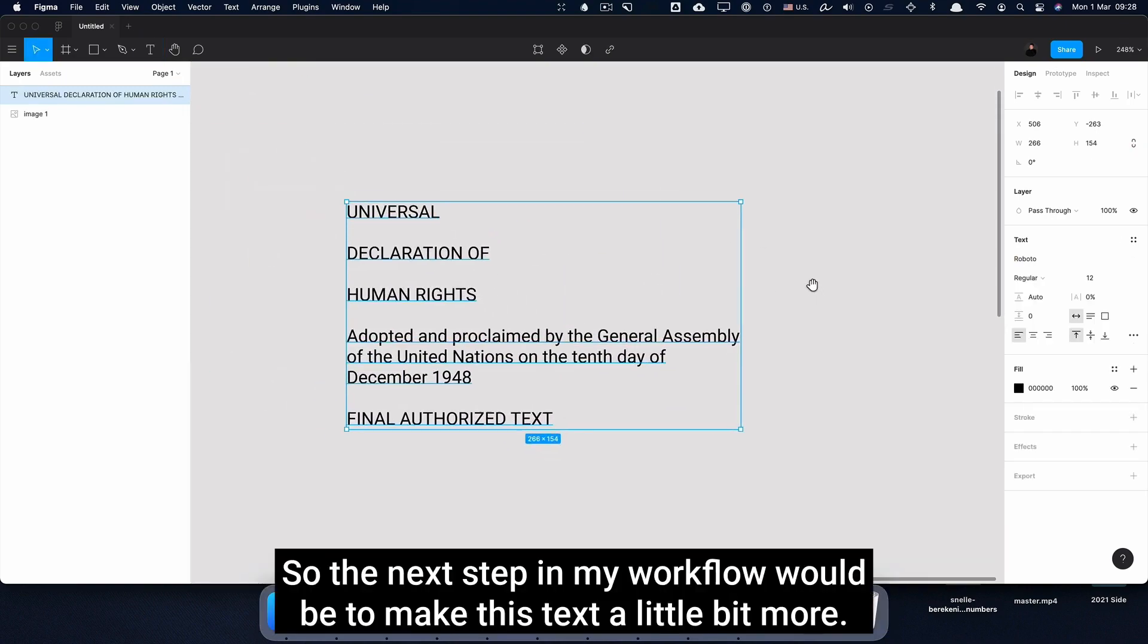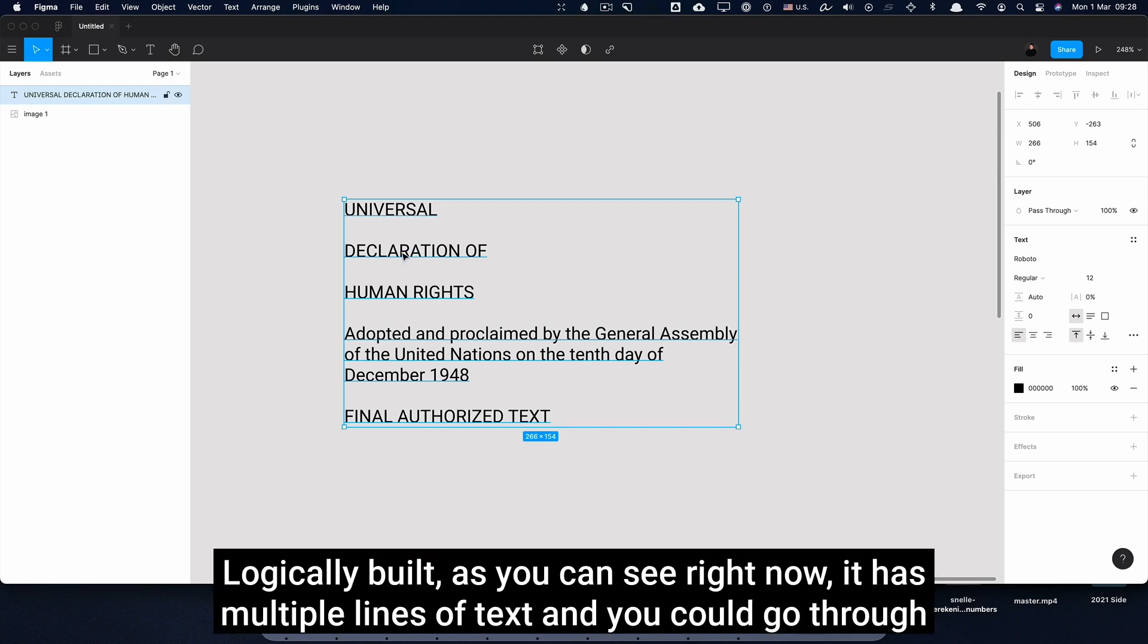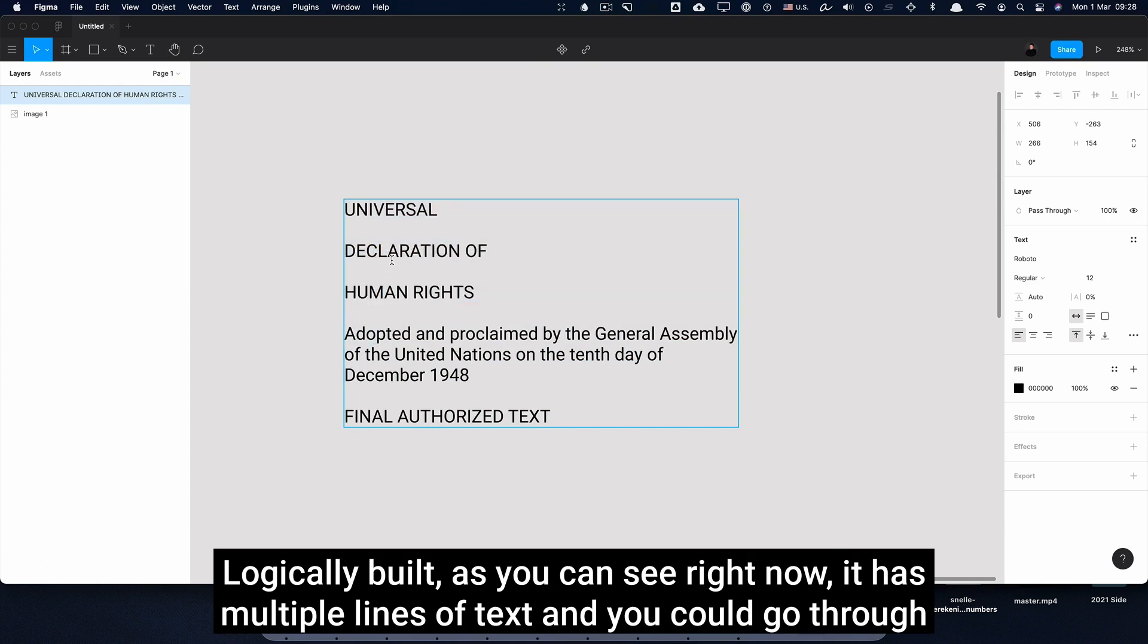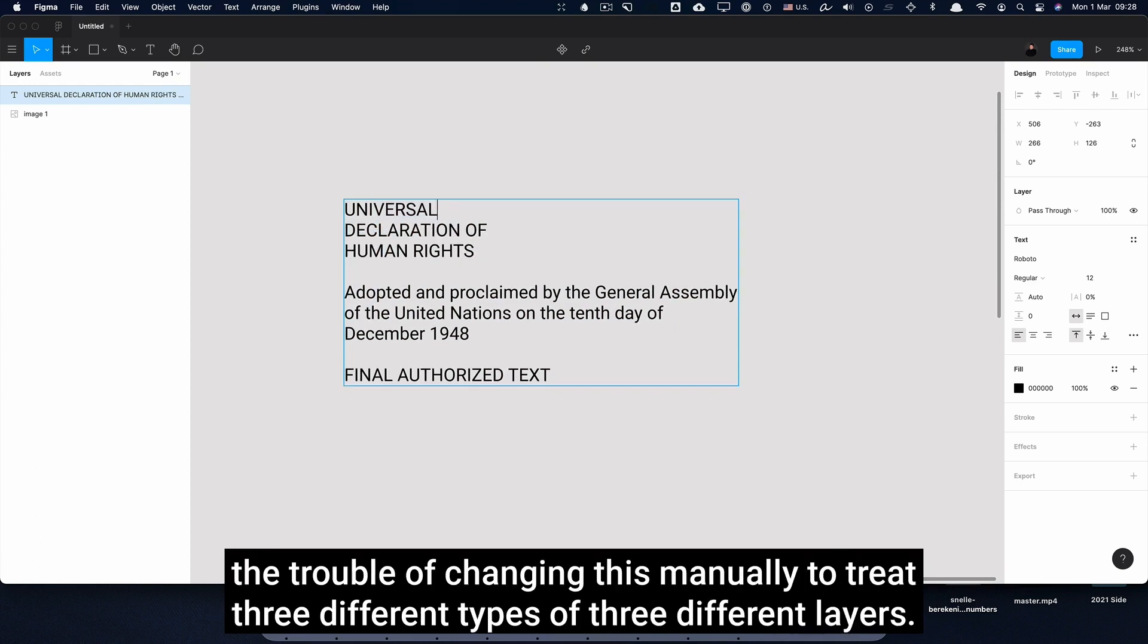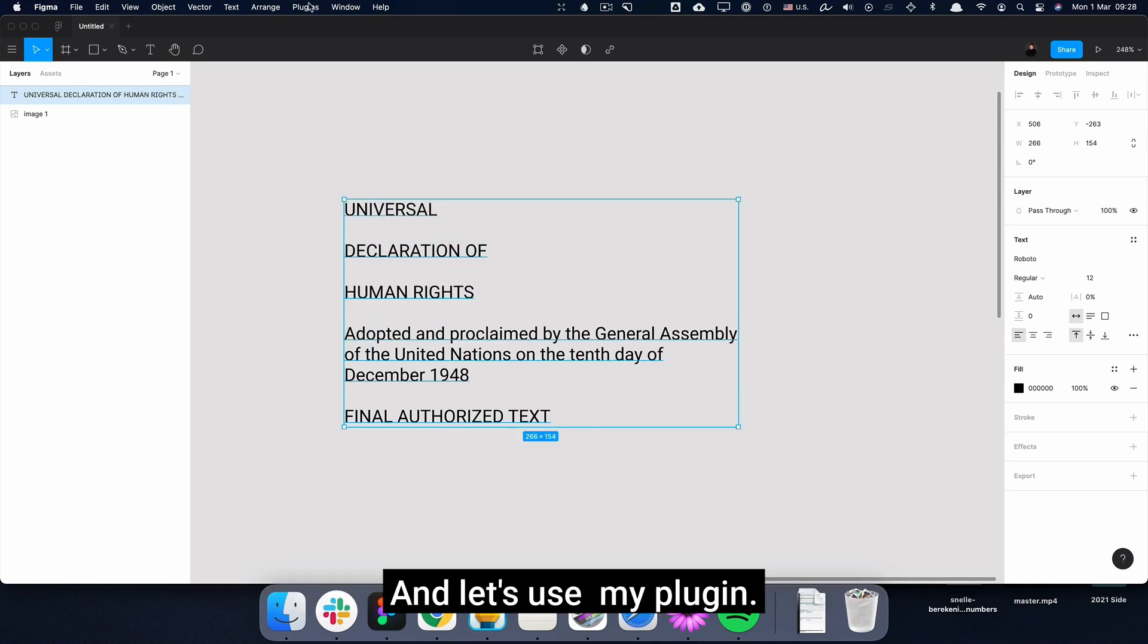So the next step in my workflow would be to make this text a little bit more logically built. As you can see right now, it has multiple lines of text and you could go through the trouble of changing this manually to three different types, three different layers. We have computers to do things for us, so let's not do that.